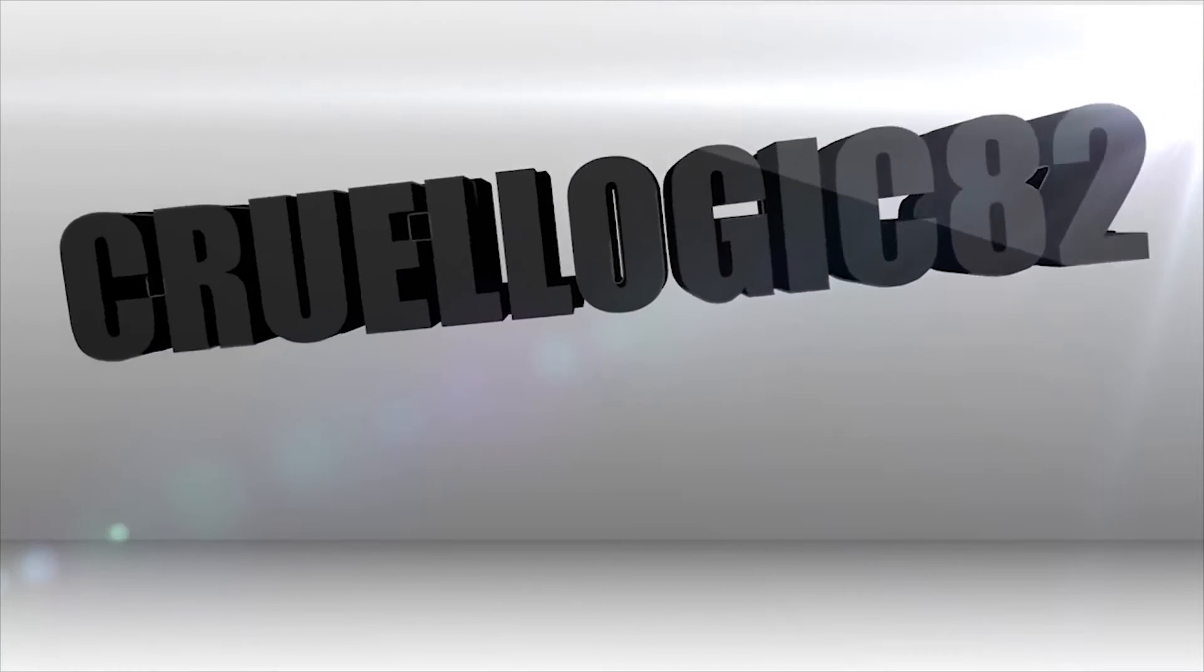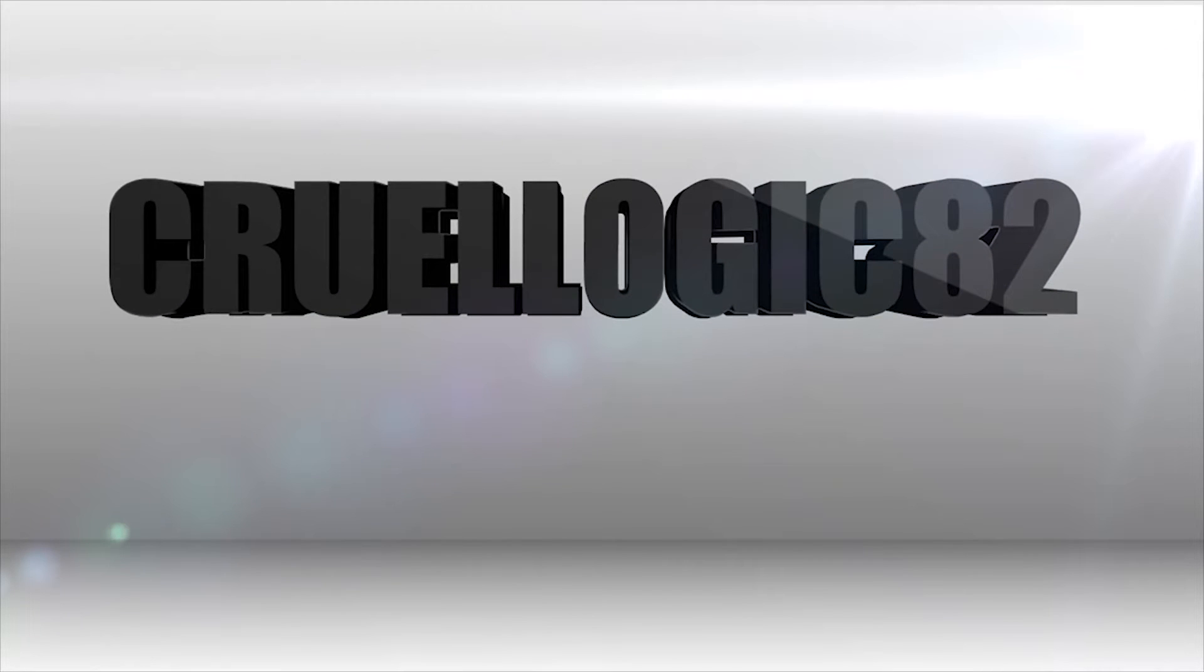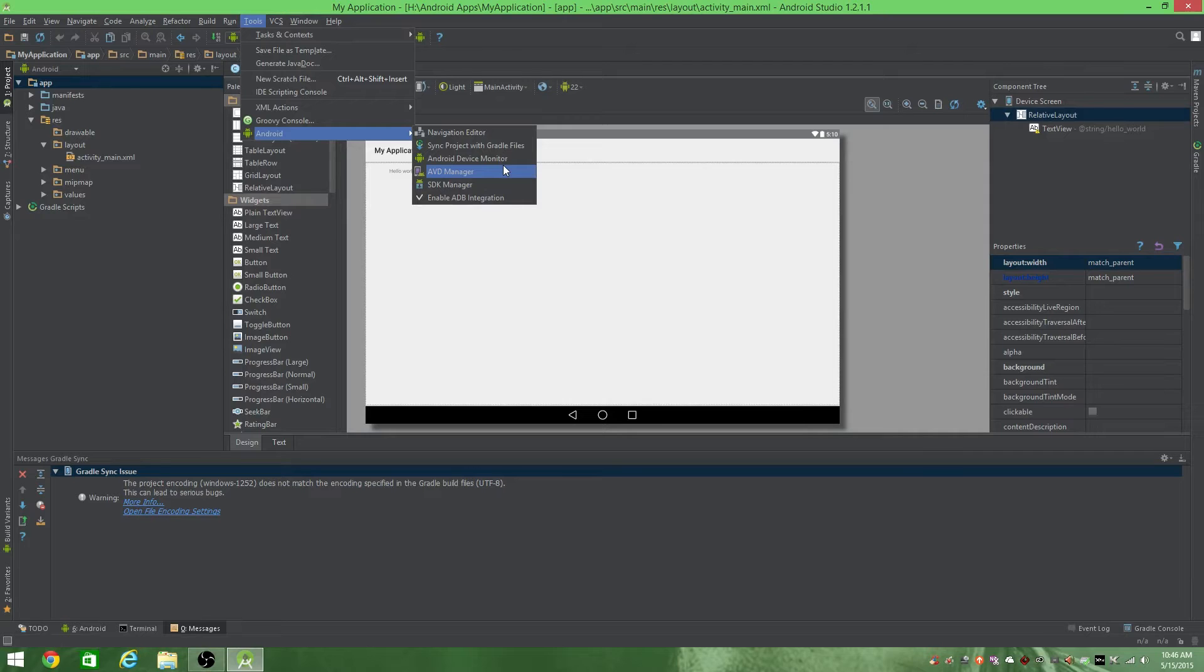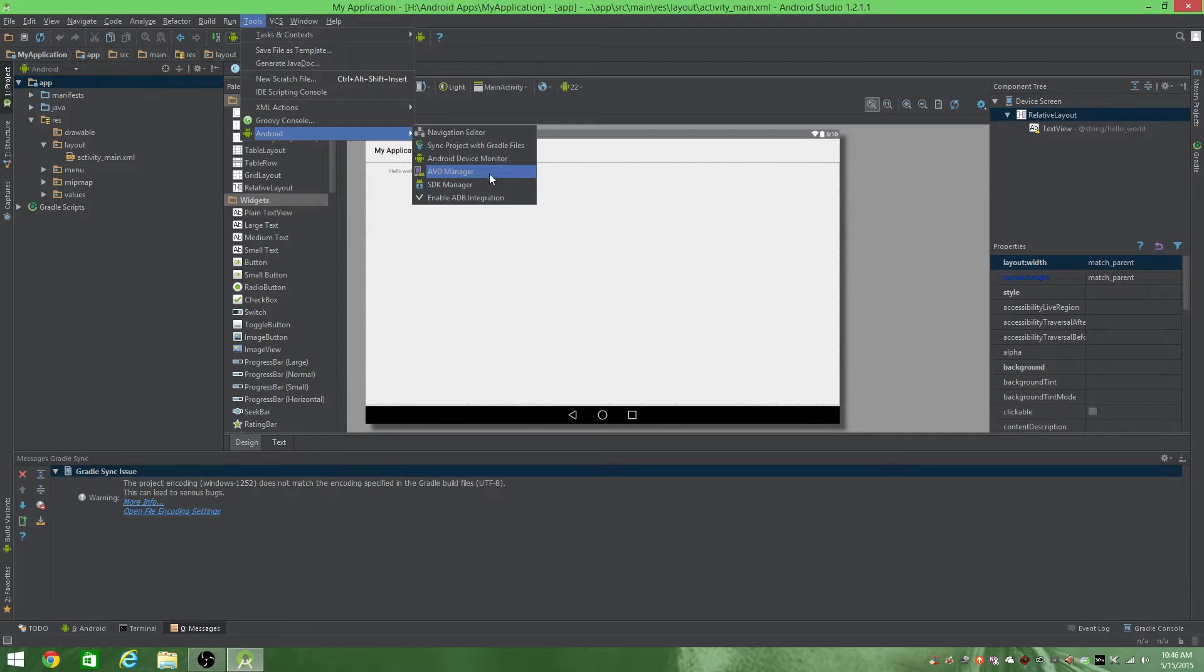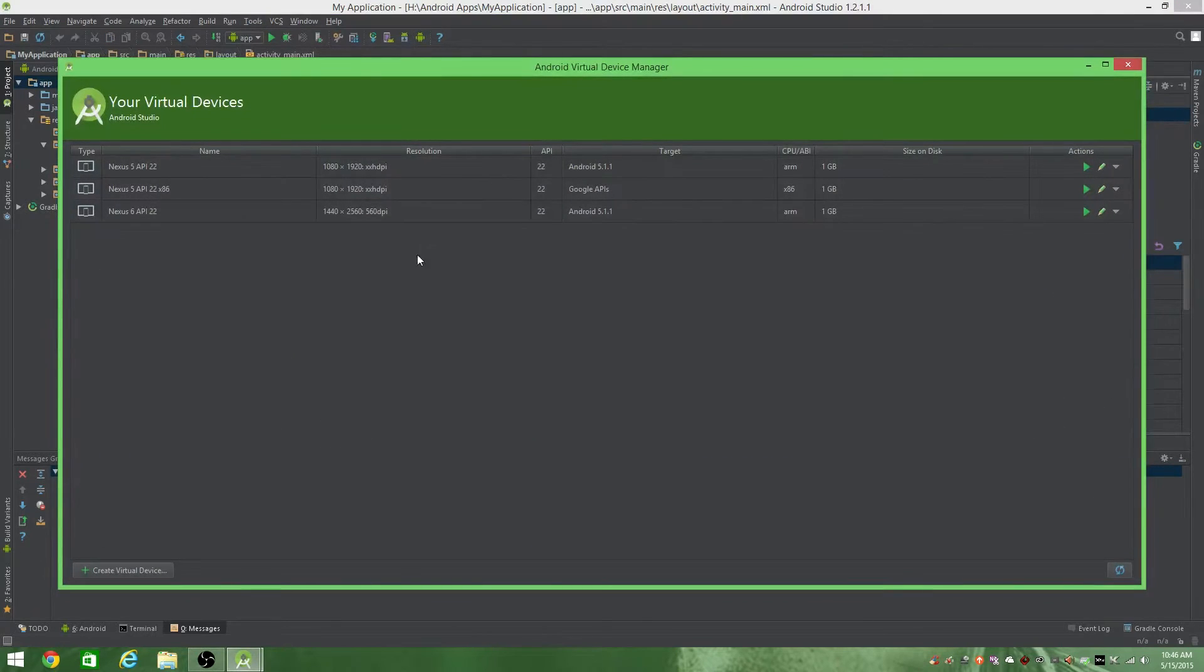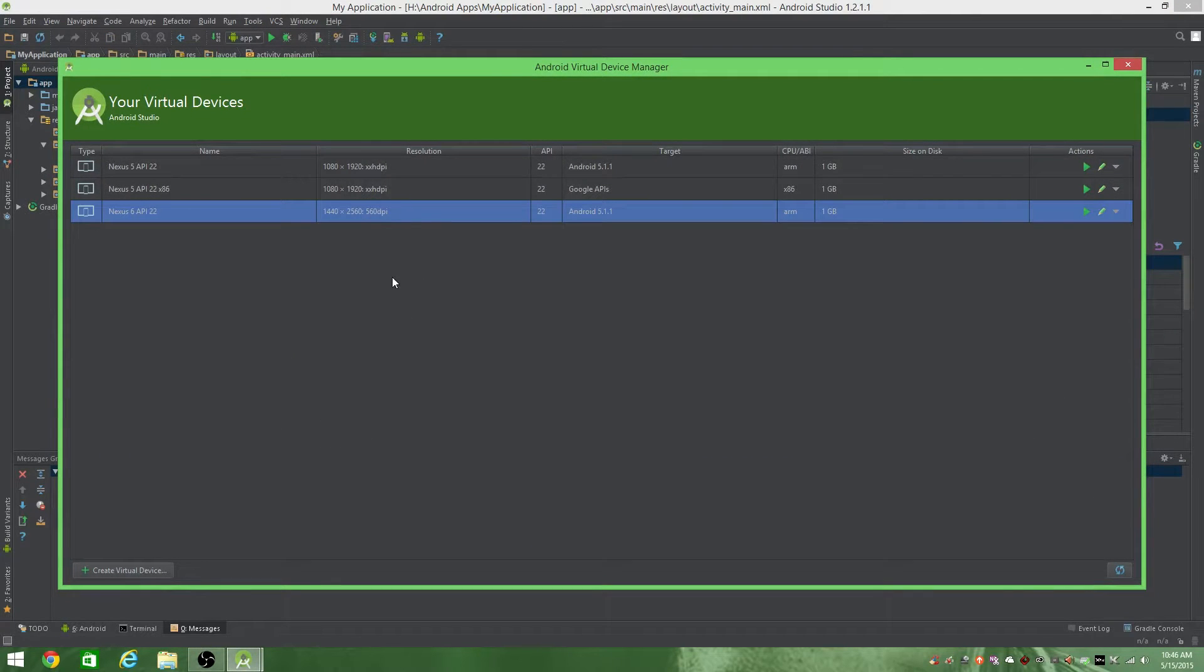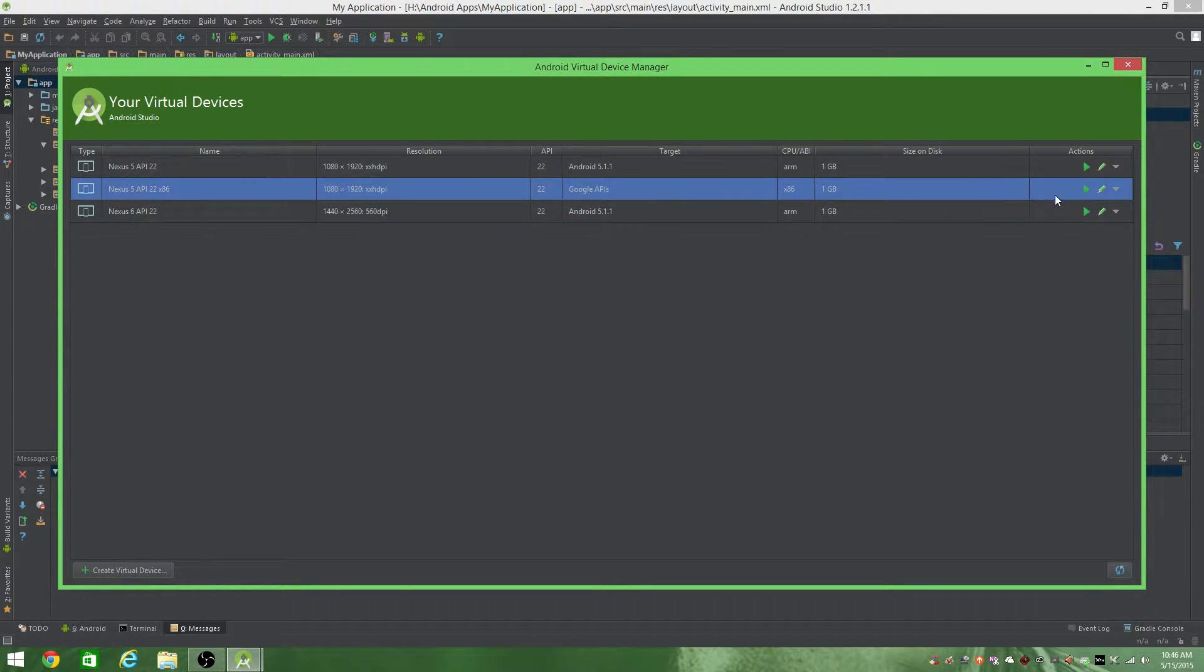What's up man, Screw Logic here. Today I'm going to be showing you how to fix the Intel HAXM error on Android Studio where you have an error where you can't run the virtual device emulator. It's saying they can't find HAXM. I'll show you right here. You try to press that play button on the virtual device.